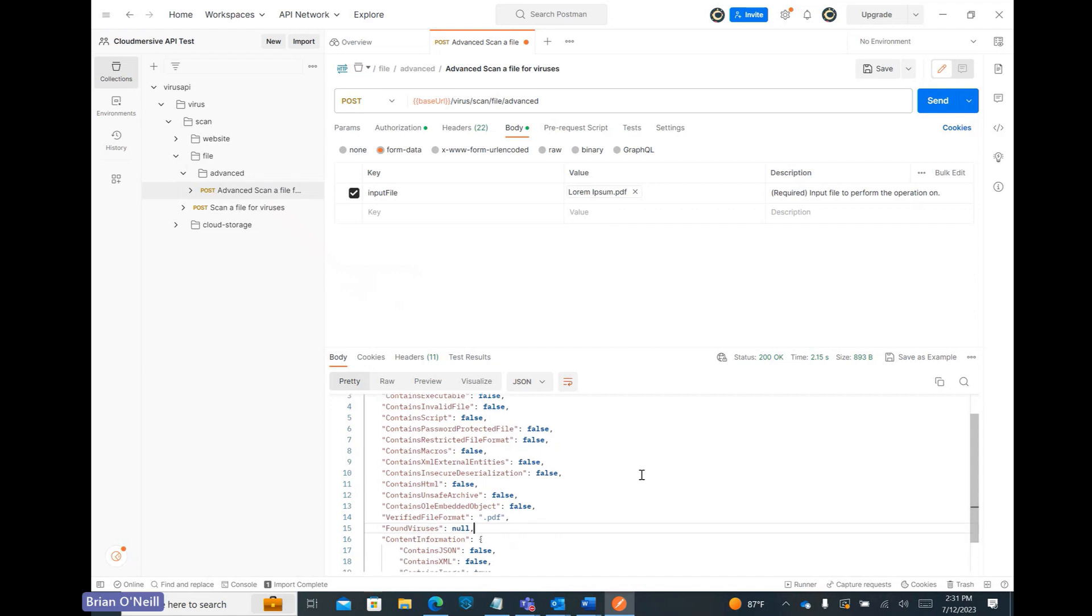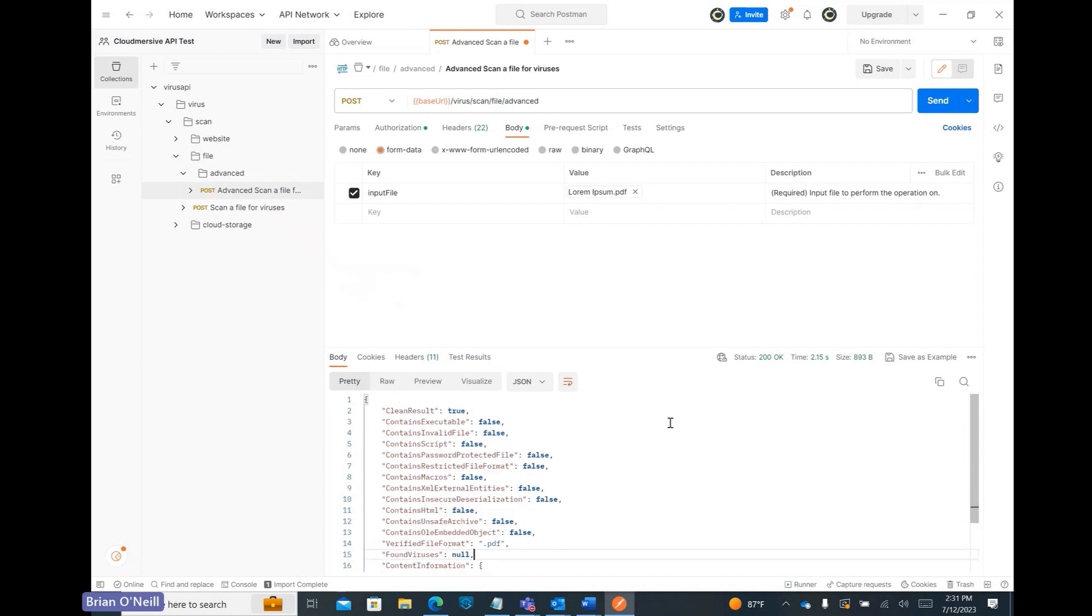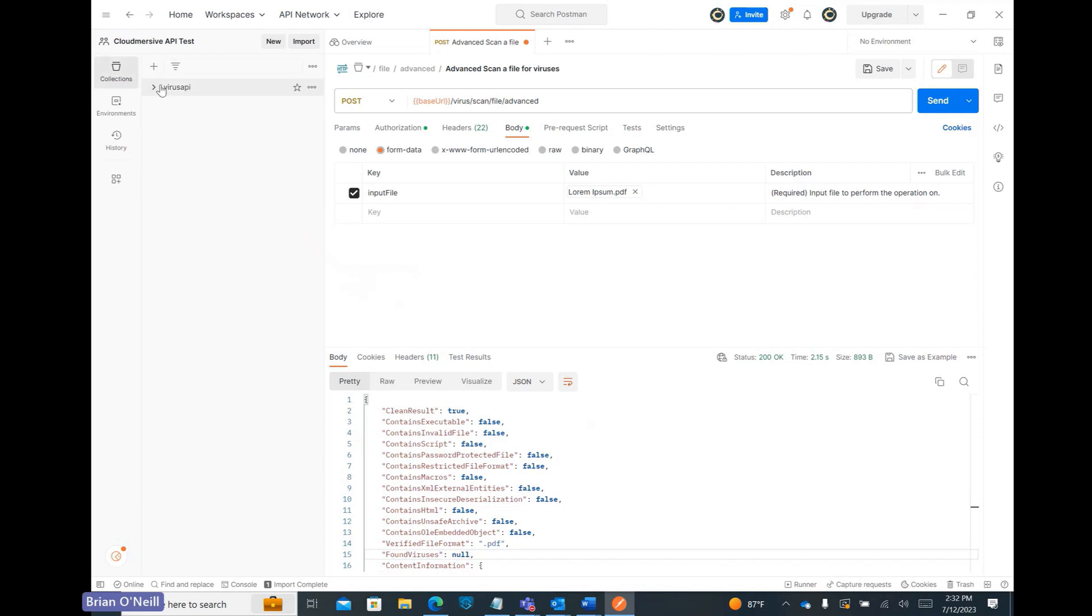Now that we've successfully tested the API functionality, let's quickly run through Regional Endpoint Configuration. Let's first head back to our Collections tab, and then scroll down to our VirusScan API import once again.